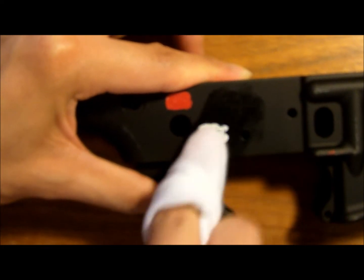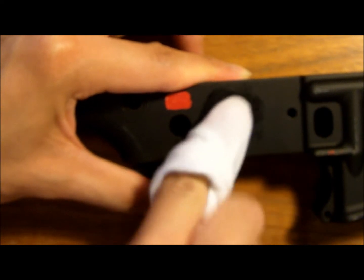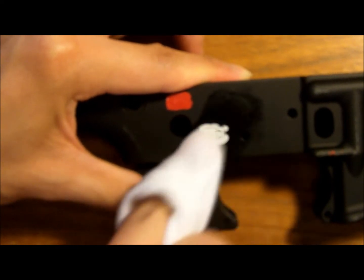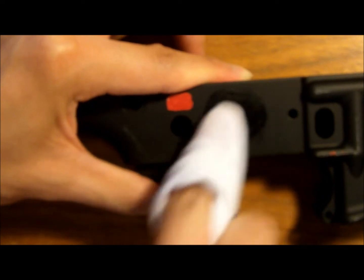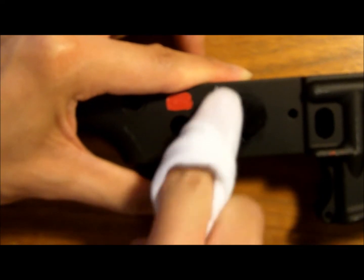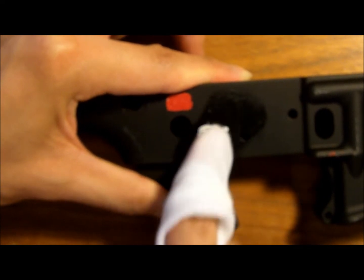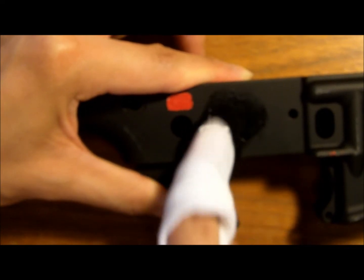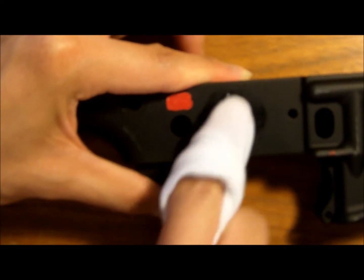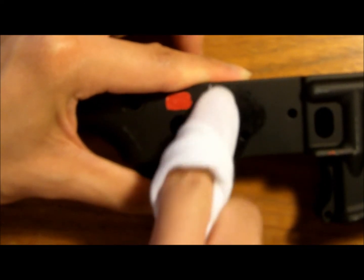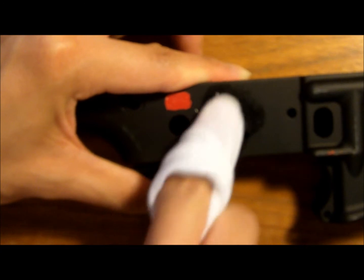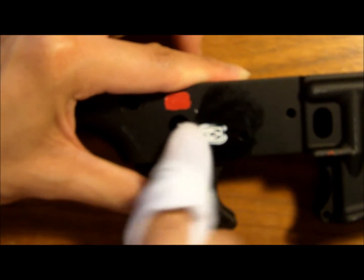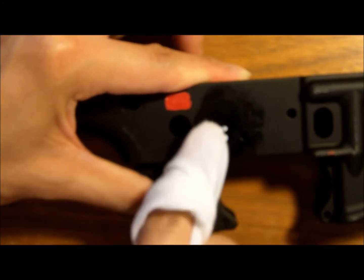So you just gently scrub, not too hard, but you want to just keep rubbing. Depending on how much paint you put on it might take a while, but just be patient, just keep rubbing at it, and if the shirt gets dry, get some more paint thinner on it.